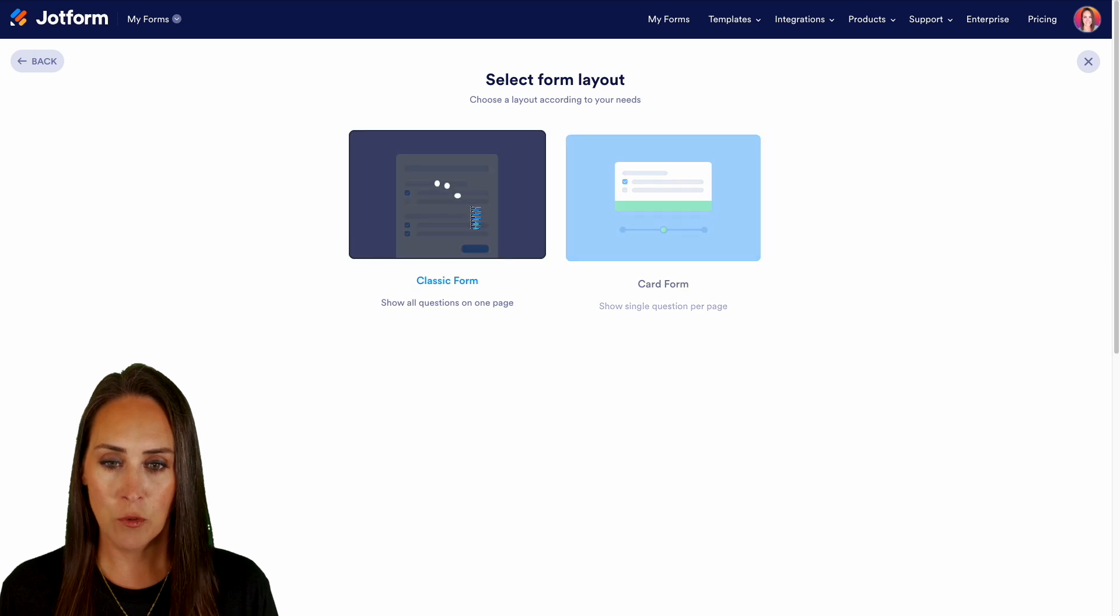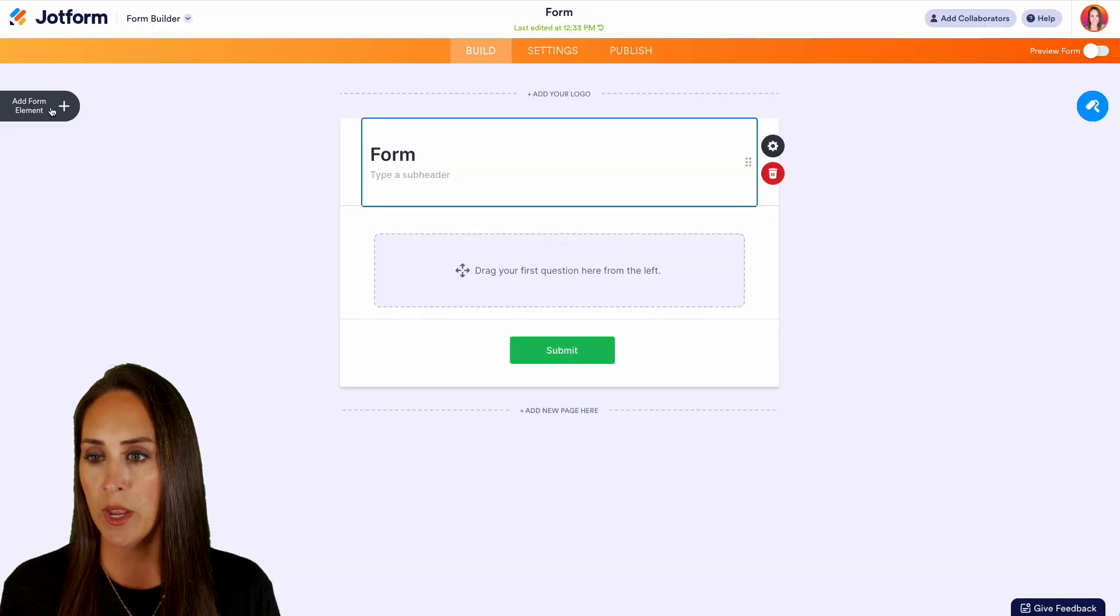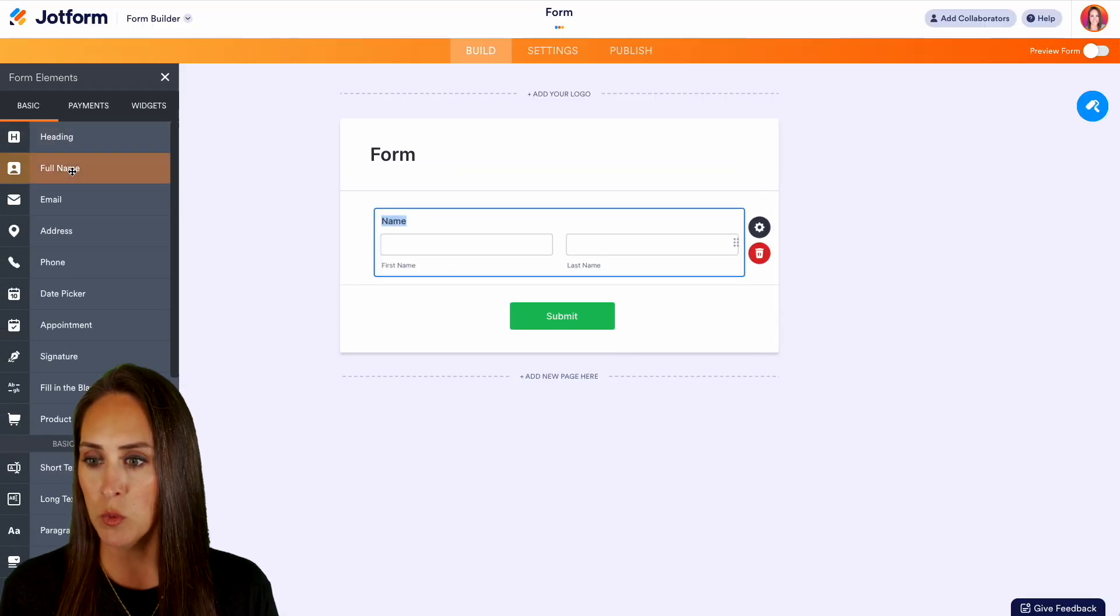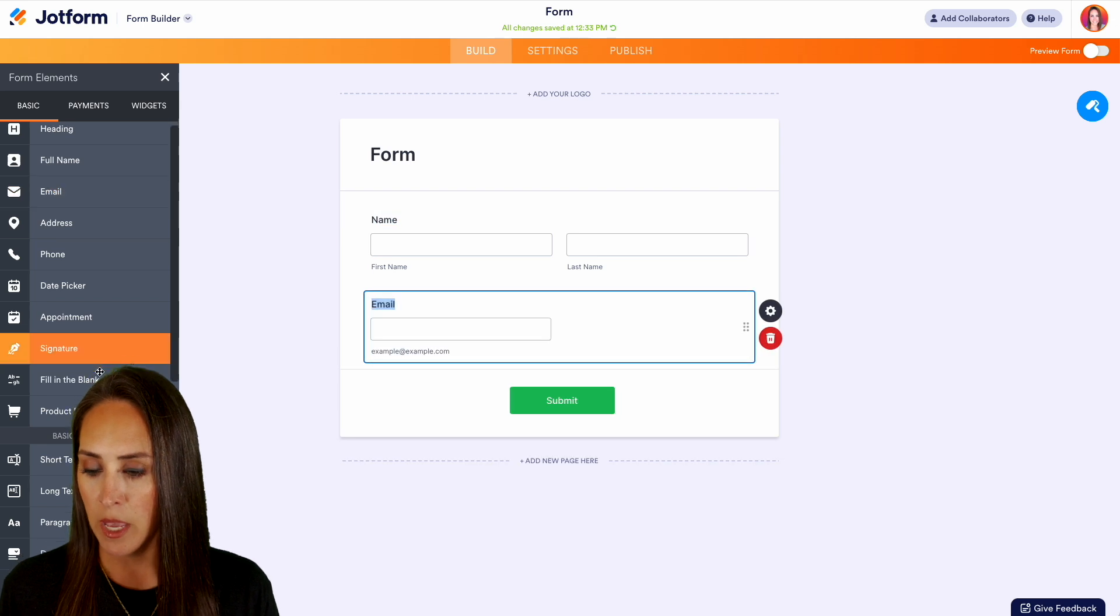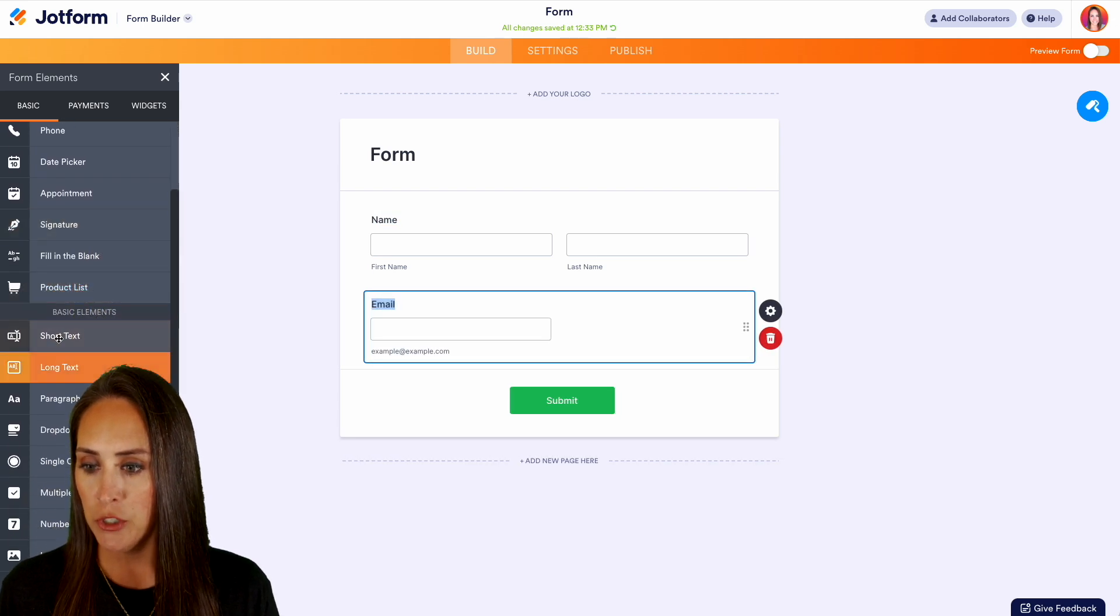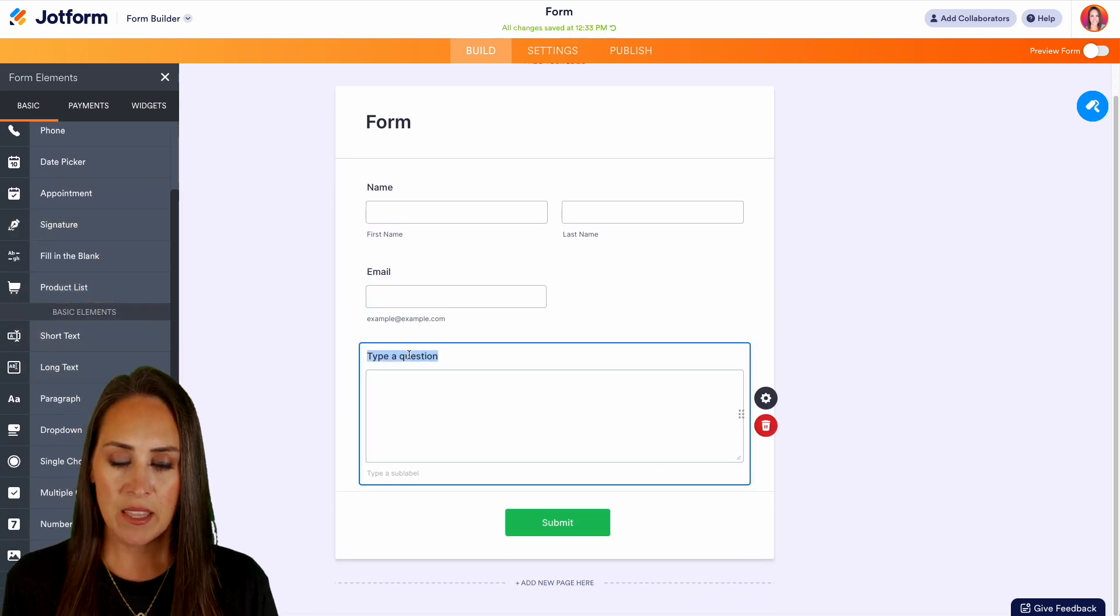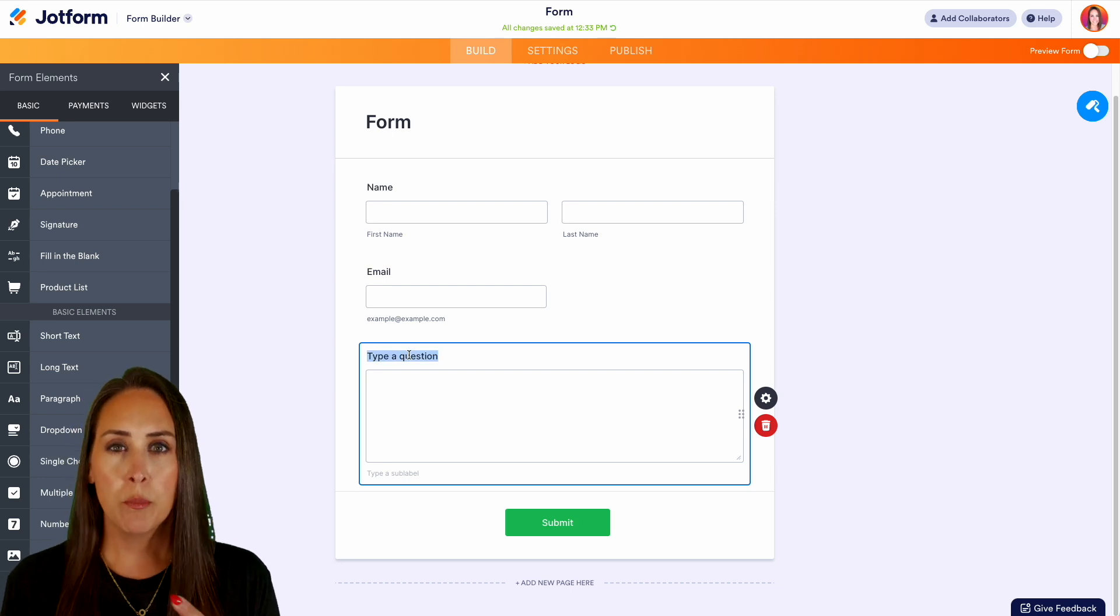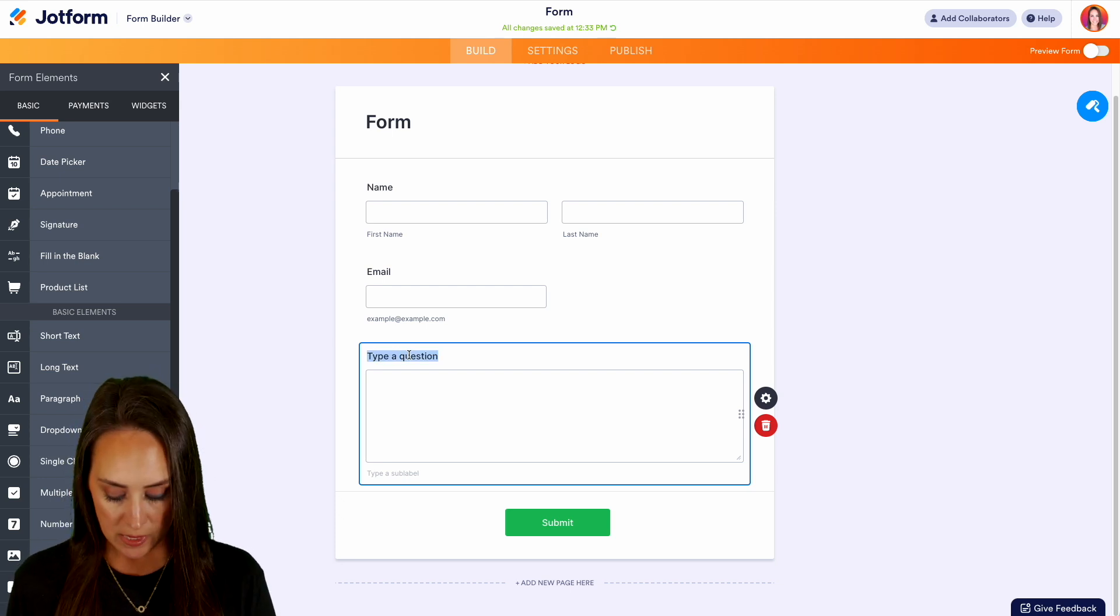Let's go ahead and bring in some popular form elements. We'll do name, email, and maybe we can do some long text. Let's say this form is about maybe support or troubleshooting, so we can say 'What is your error?'